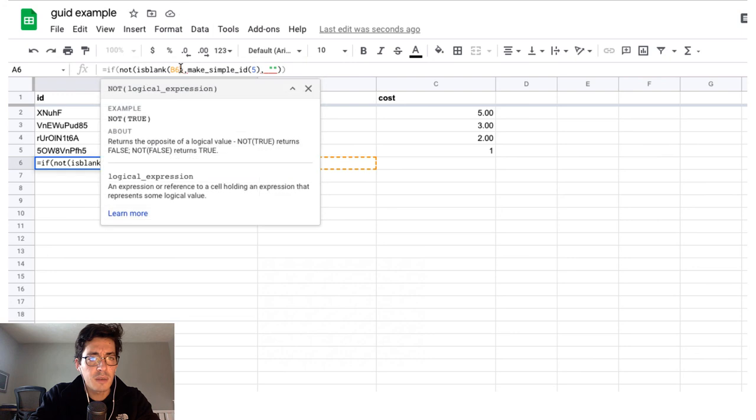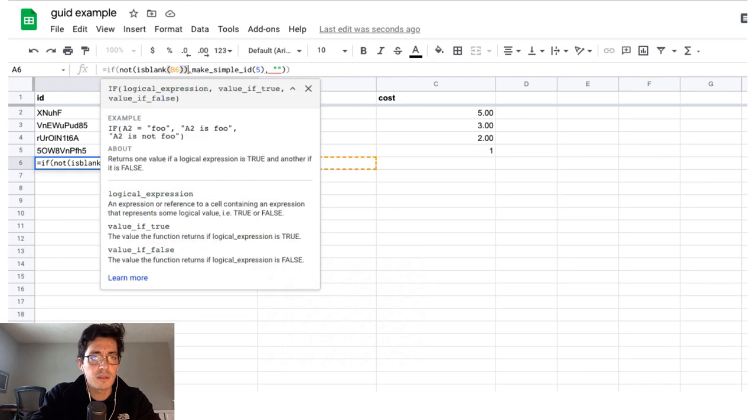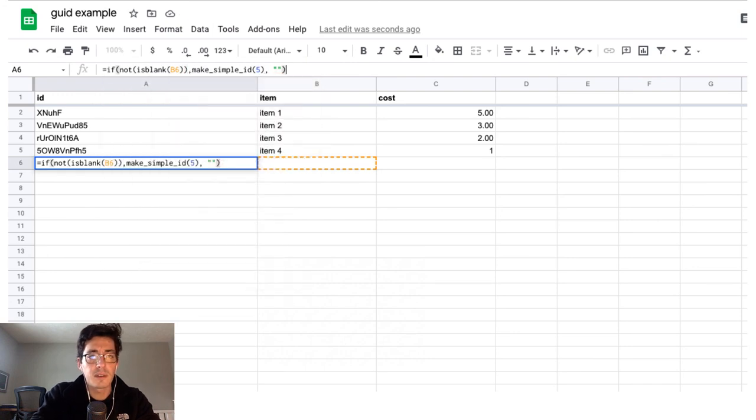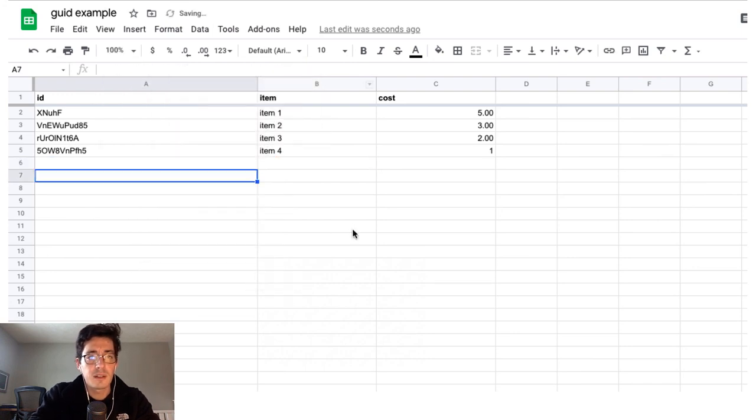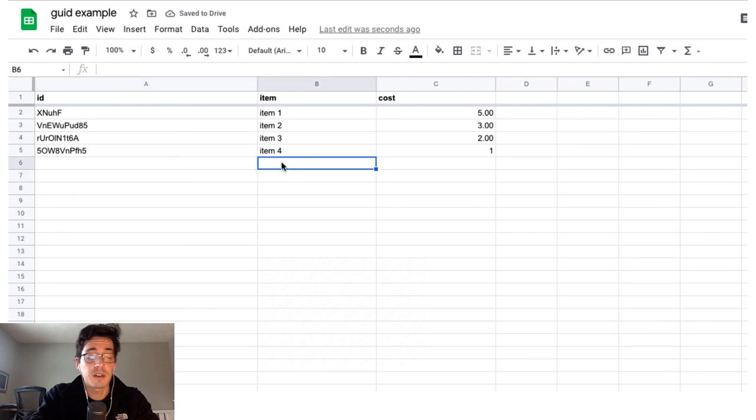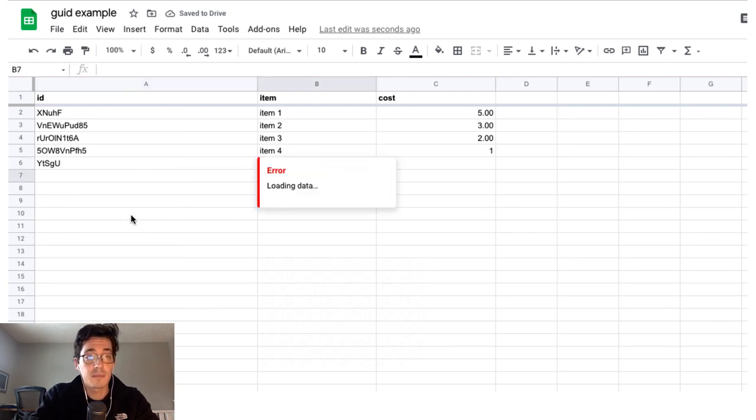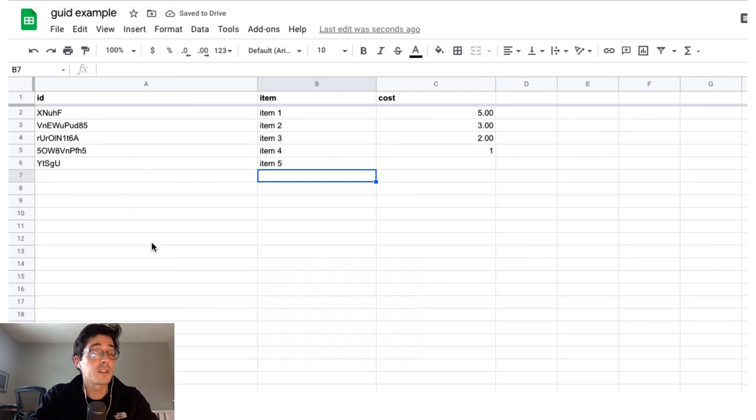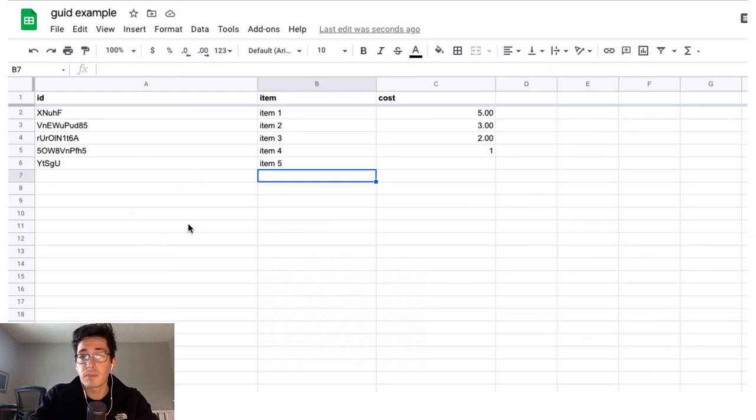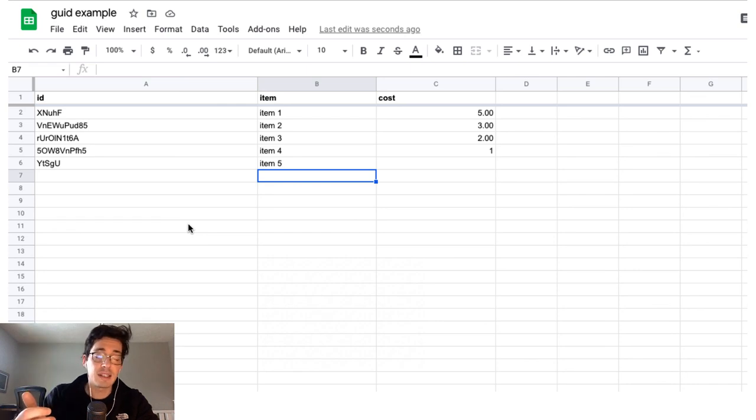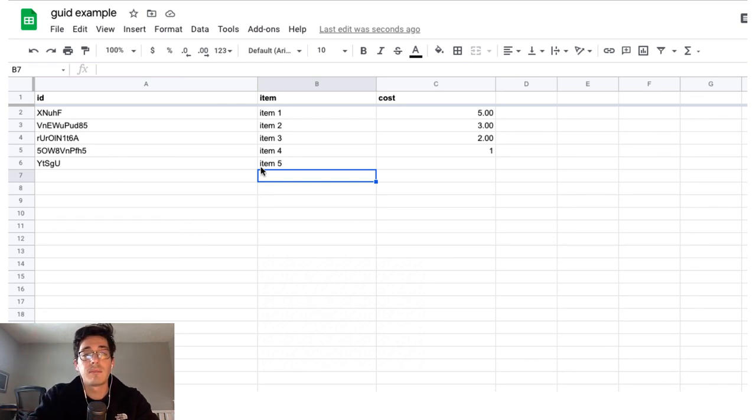And now if not is blank. Oh, there we go. And get rid of that. Now it should be blank because there's nothing there. And if I put item five in, it's going to quick crank out an ID for me. So this is really helpful. It doesn't work with an array formula because it's going to put the same ID into every row. But for one offs, it works really well.